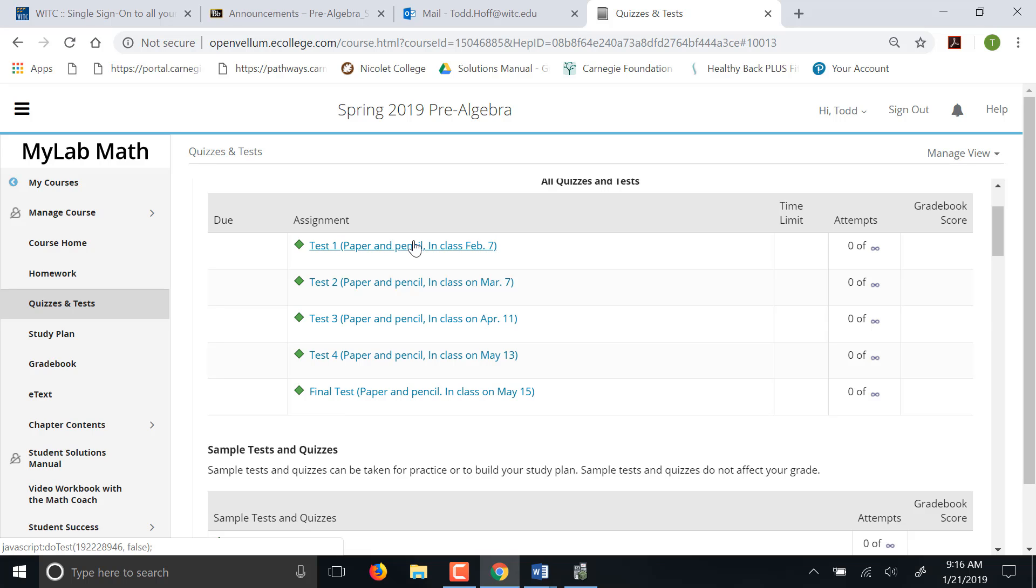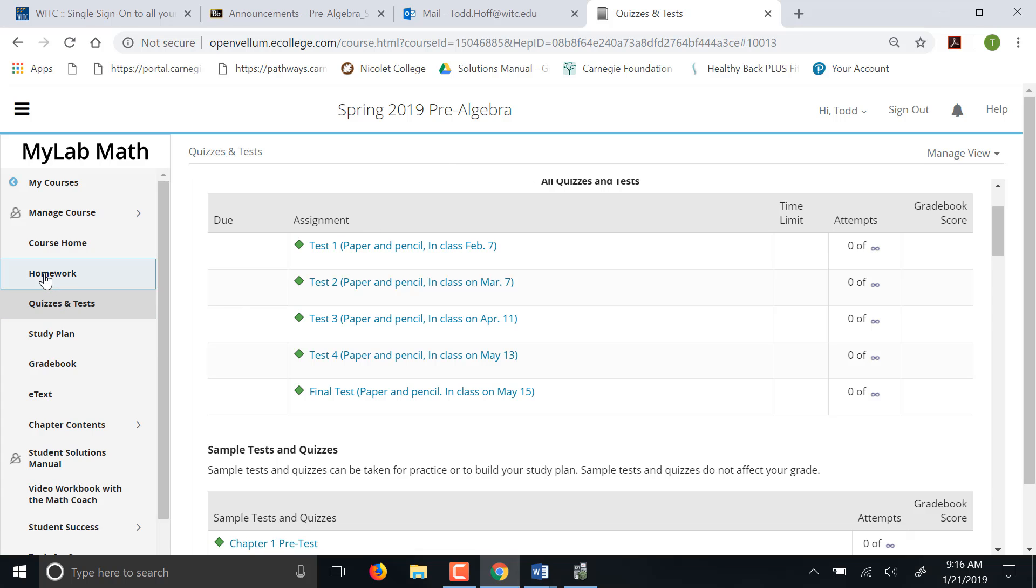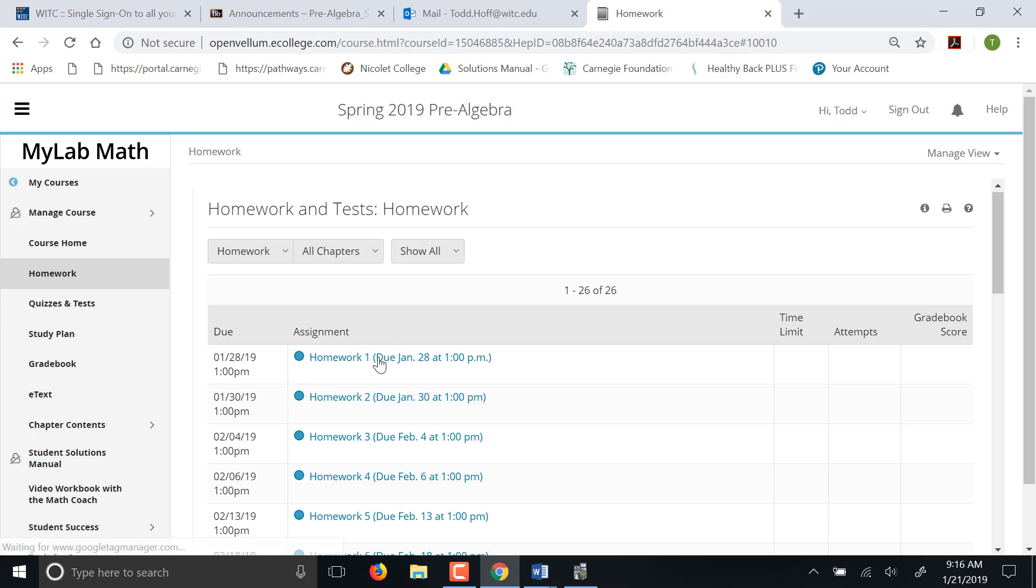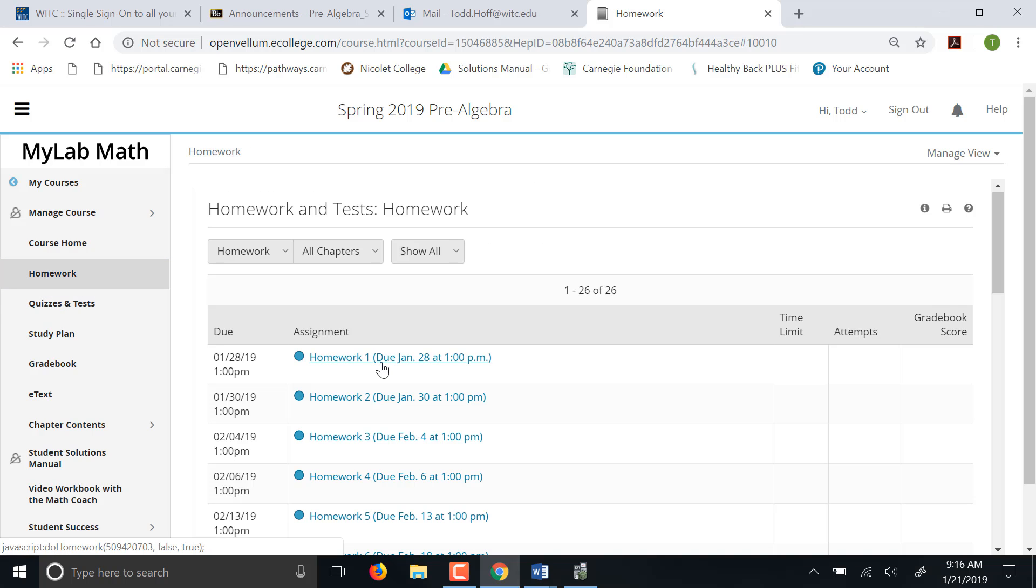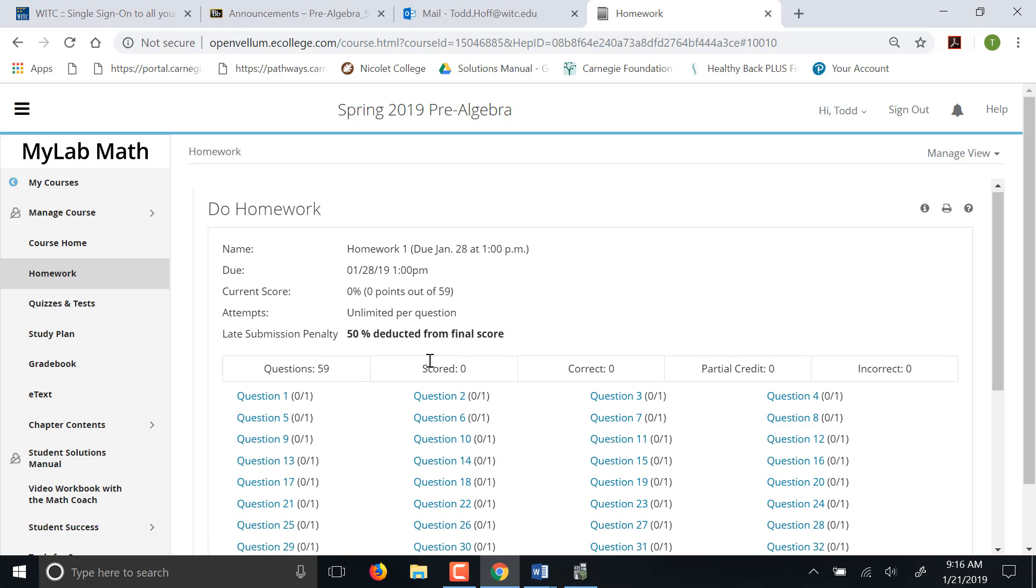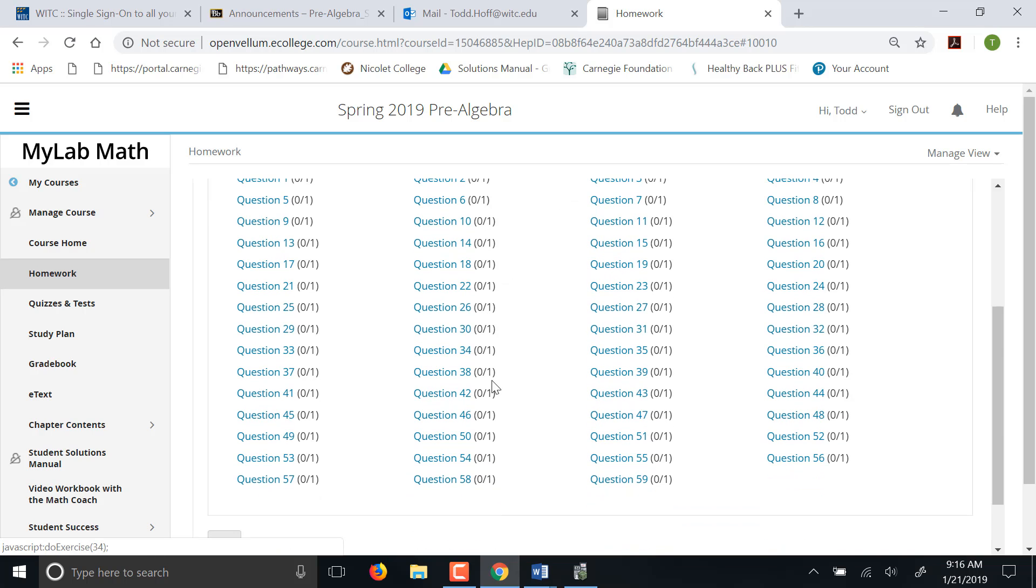We'll talk a little bit more about those once we get to the test, by the way. Our tests are open book, open note. Of course, everything on MyMathLab is open book, open notes as well, because I can't see you. So you can get away with whatever you need to do for those.